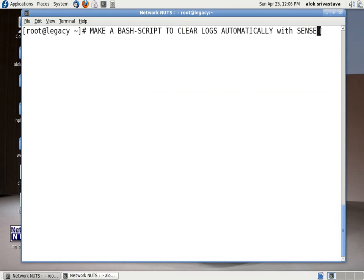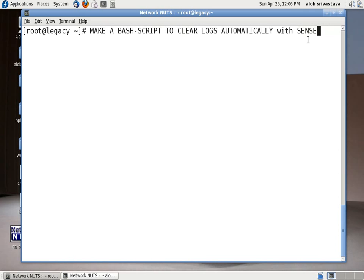Remember the point here is with sense means it should be doing it taking into consideration some very important things. Let me show you how to create a bash script for this purpose.